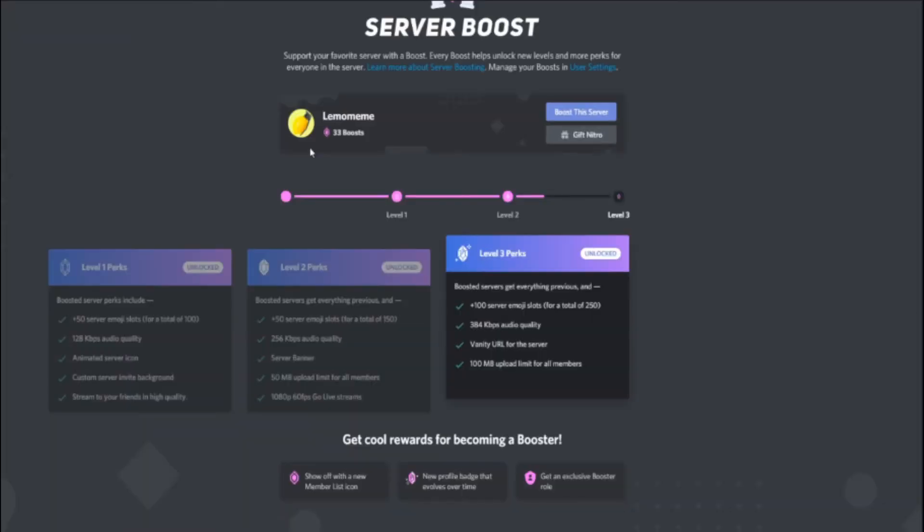Now, any high boosted server would work. I just do this one because it's one I know that I can pretty much post anything, and no one will care.